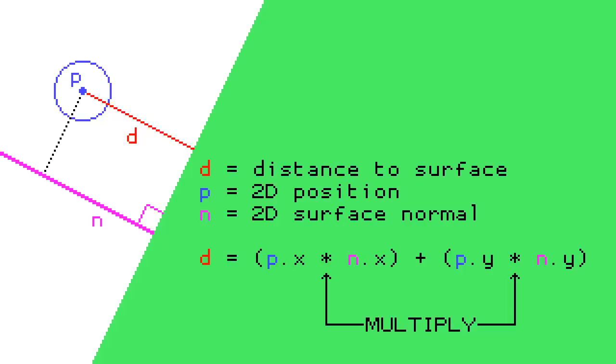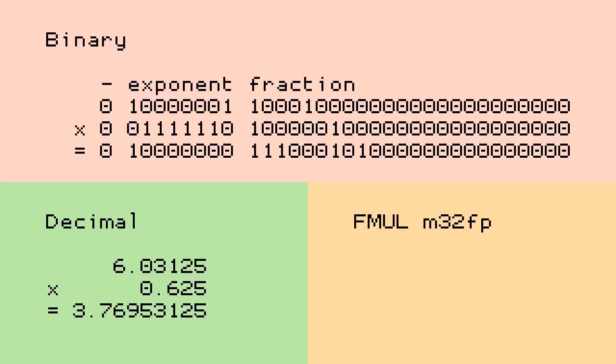So that's the basic collision resolution, but the sticky point here is multiplication. The math for each of these projections requires several multiply steps. On a modern platform, we have floating point numbers and CPU instructions that can multiply those for us.